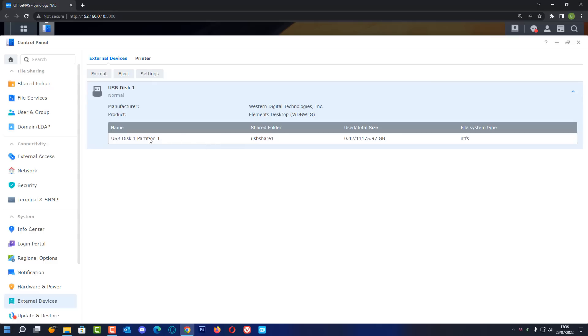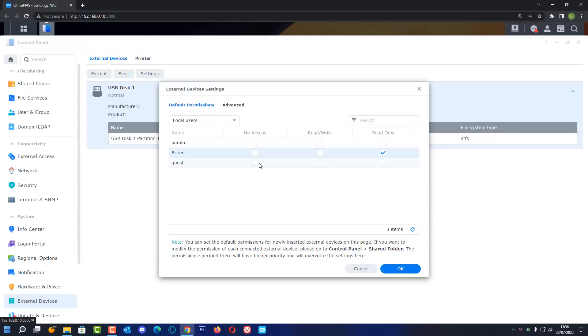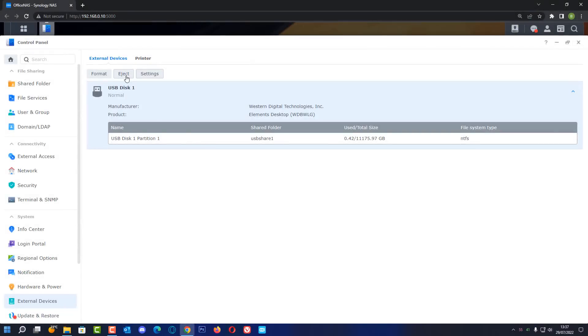But if you wanted to use another type of file system you can do. Inside your settings here you can give this permissions to who you want. So for instance I would give this permissions to read and write depending on what you want to do here. So set this up how you like it for your users. You can have read only, read and write, no access and so on. So set yours up how you like.